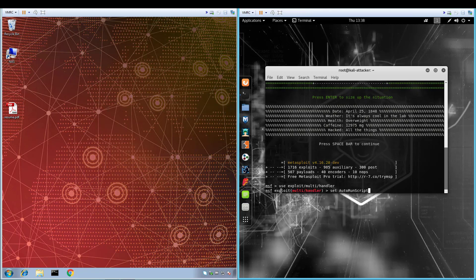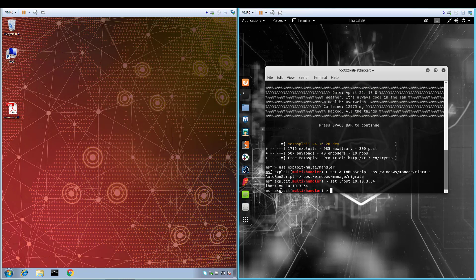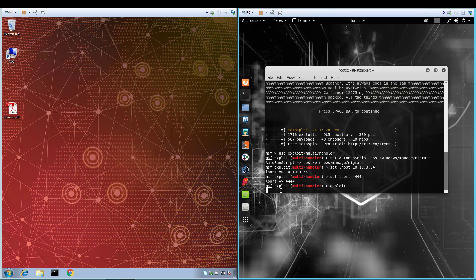Our first step is to use Metasploit to set up a listener on the attacker system. We are also going to try to evade detection by setting the malicious executable up to immediately migrate into a notepad process.